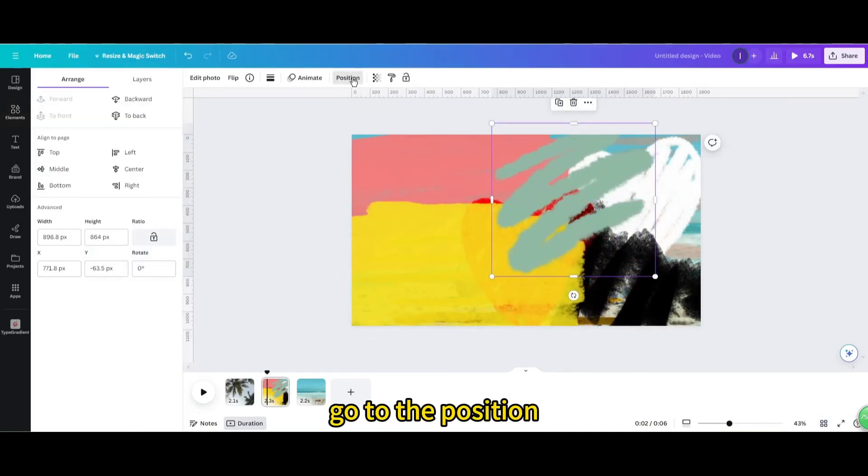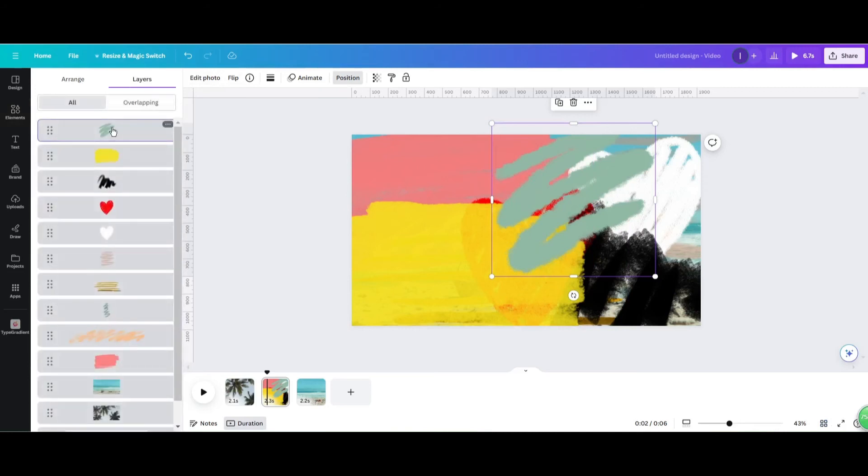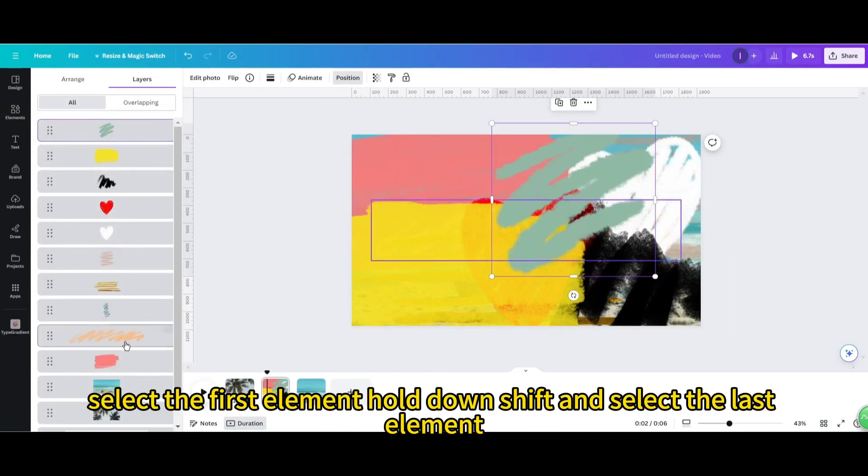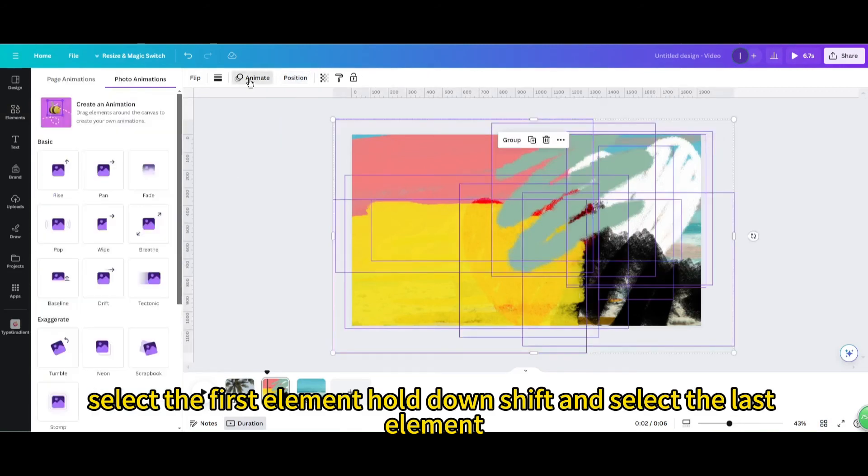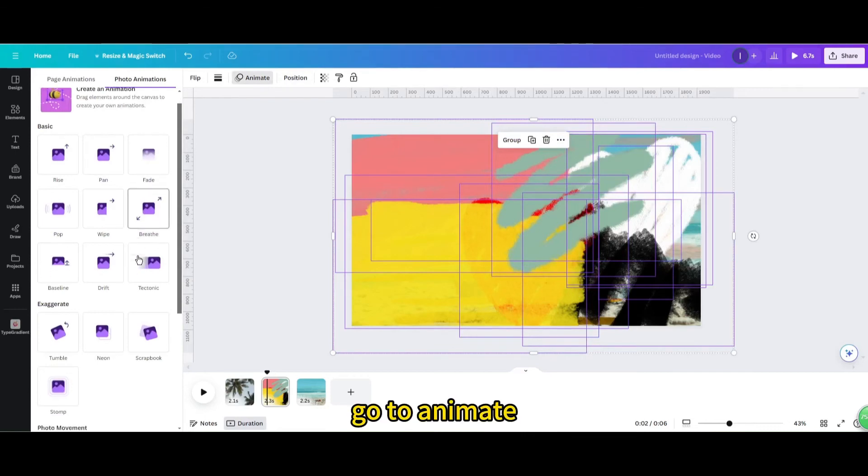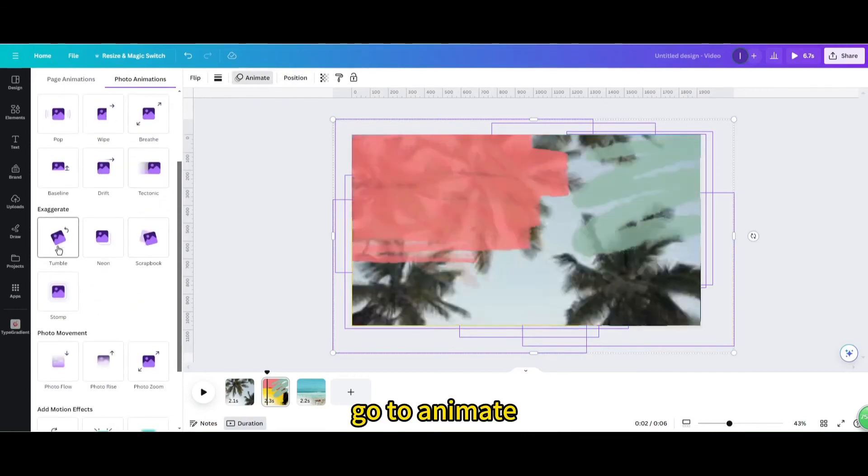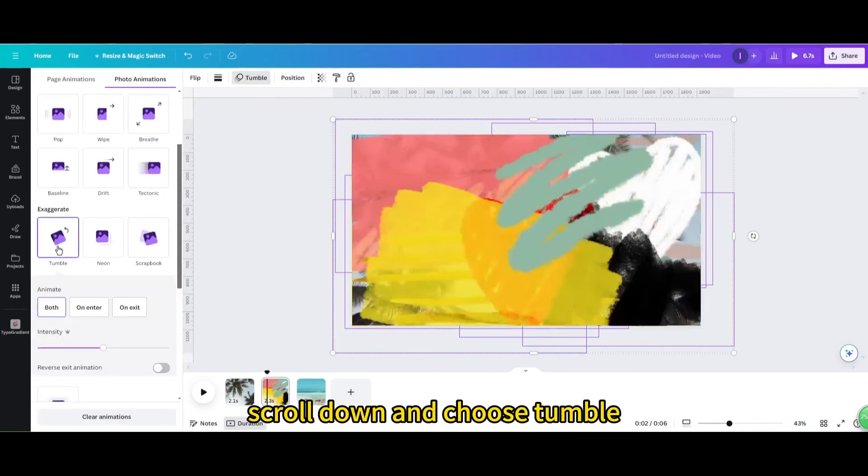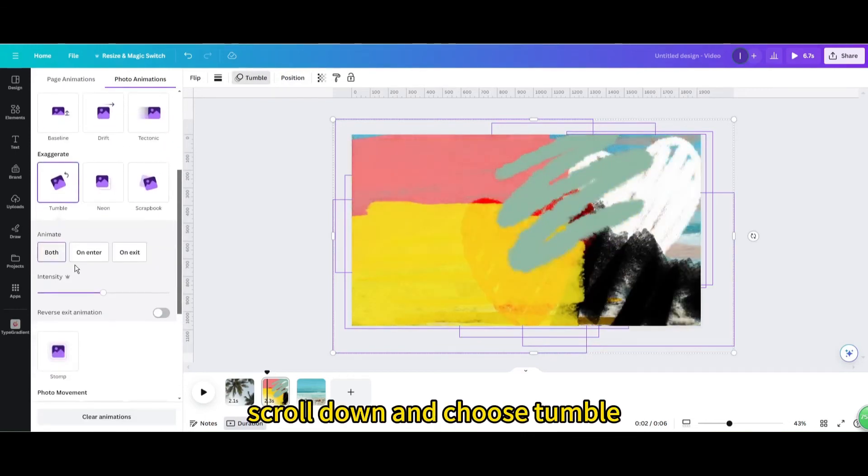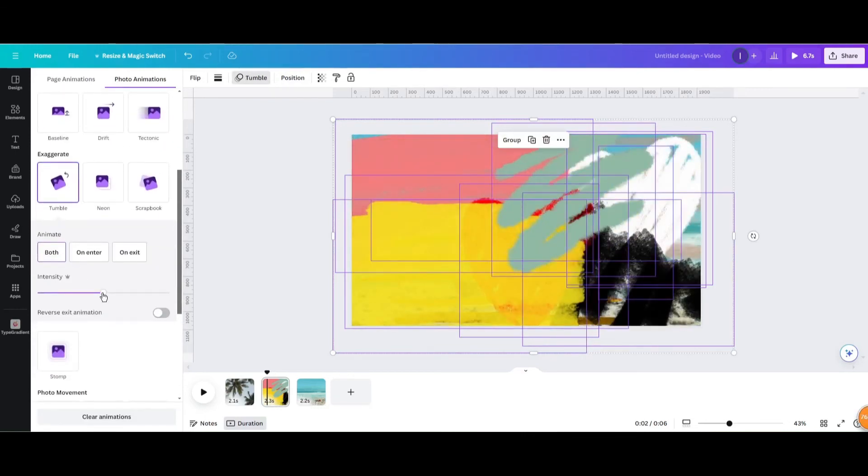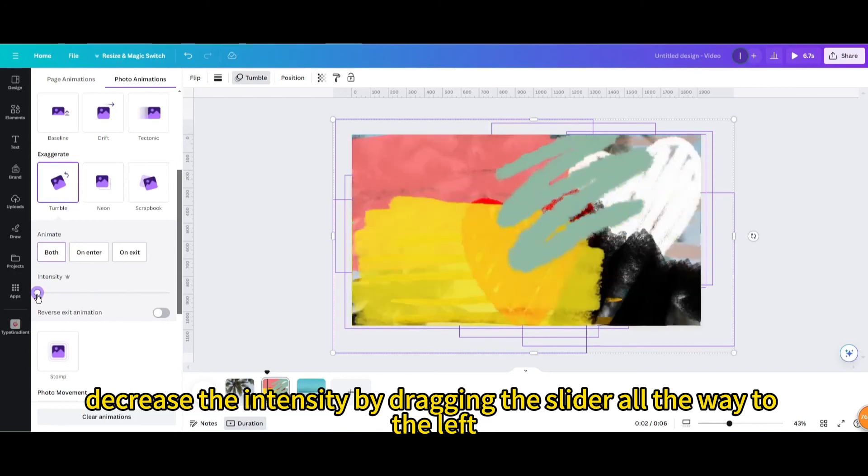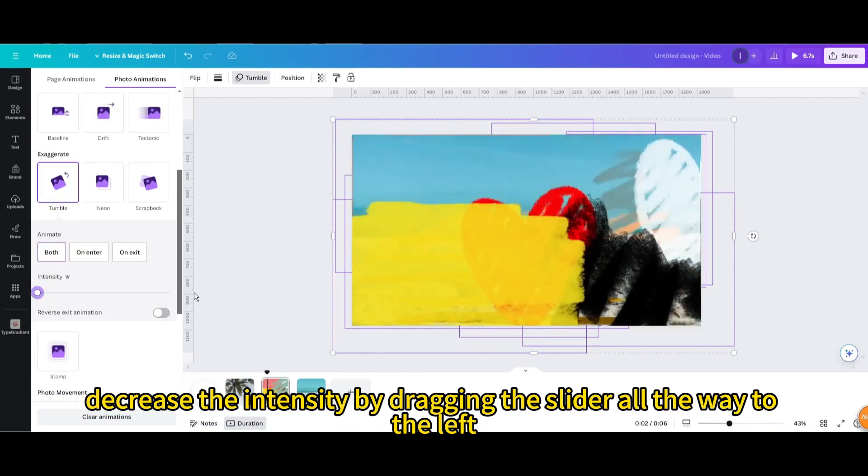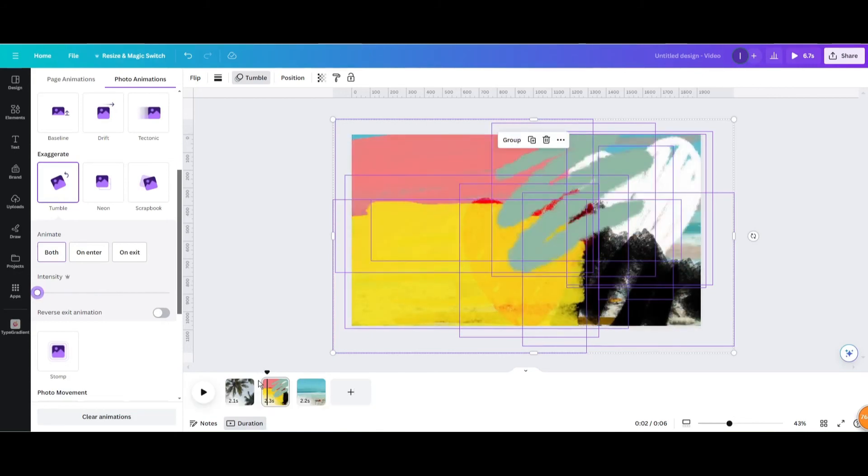Go to the position. Select the first element. Hold down shift and select the last element. Go to animate. Scroll down and choose tumble. Decrease the intensity by dragging the slider all the way to the left.